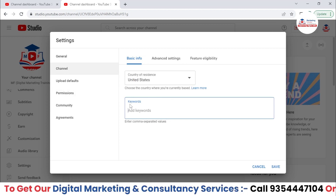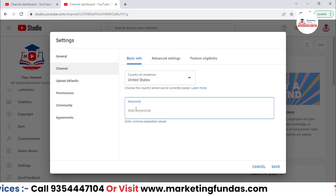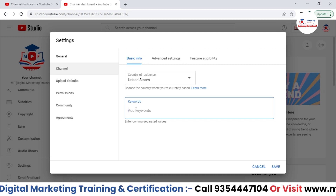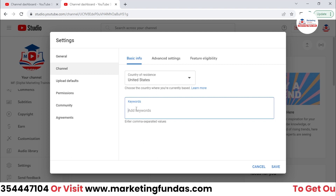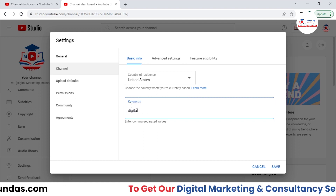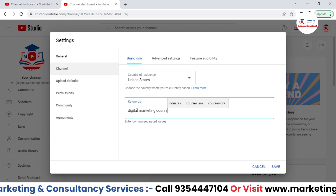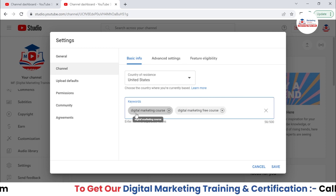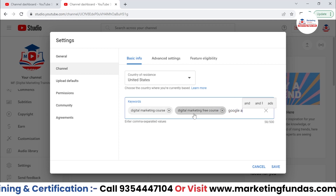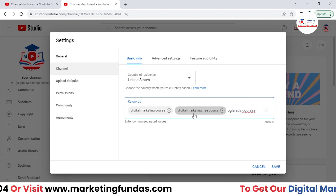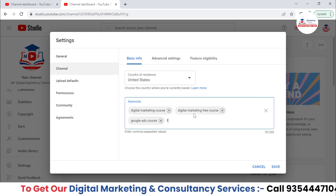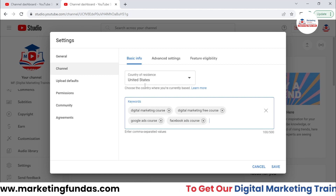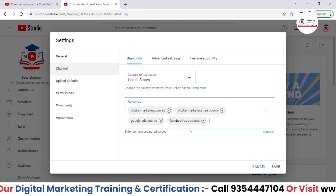Here you can set the channel keywords. These are not the video-specific keywords — these are for the channel keywords that people will search in order to find channels like yours. Our channel is based on digital marketing, so I'll be adding some digital marketing related keywords like 'digital marketing courses,' 'digital marketing free courses,' 'Google ads,' and 'Facebook ads.' These are the keywords I have added here, and if people search these keywords, there's a chance that my channel will also rank there.